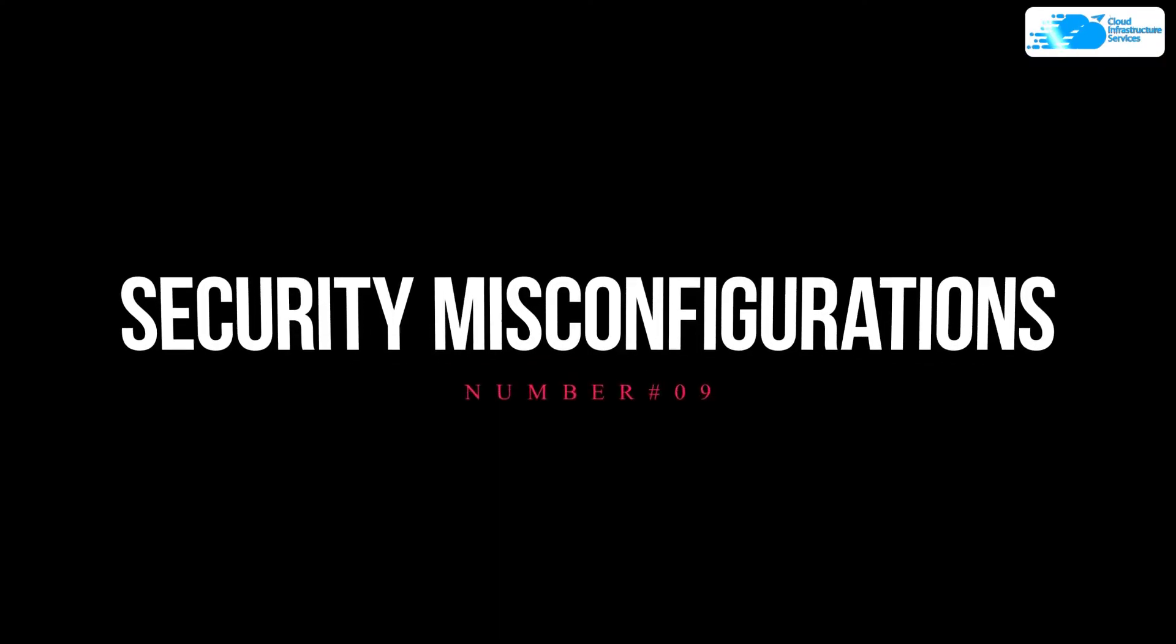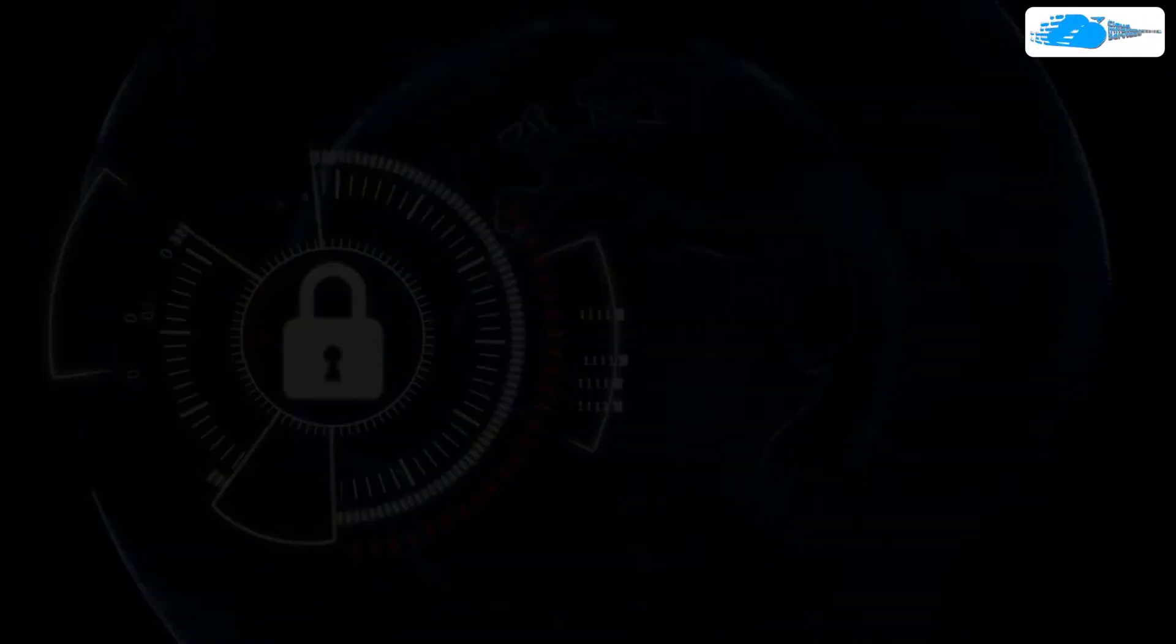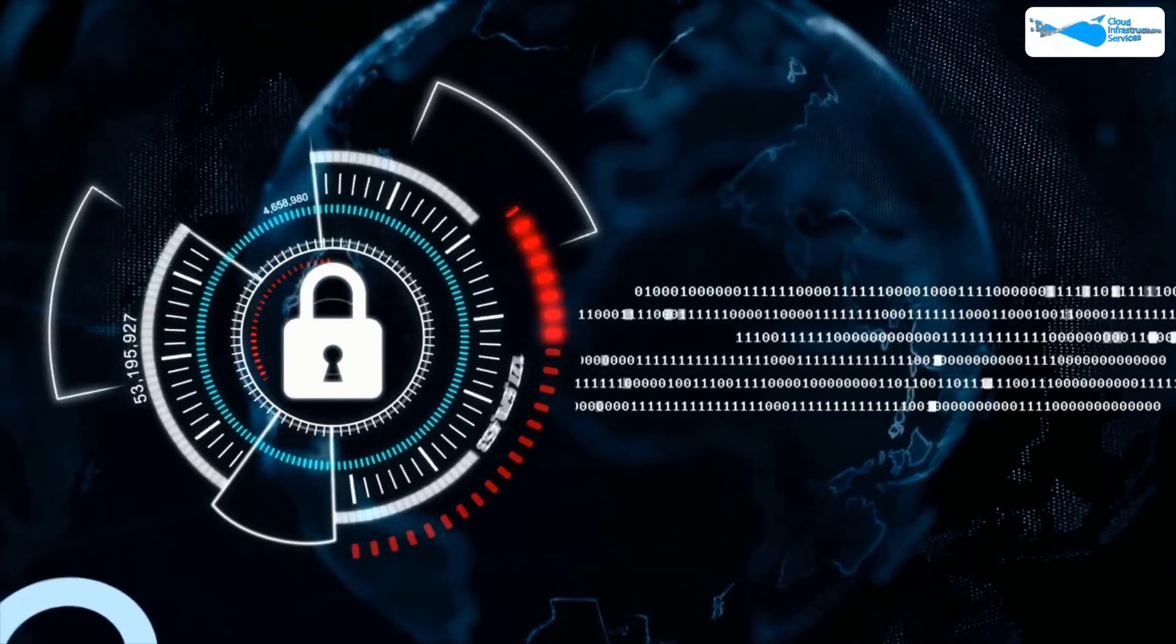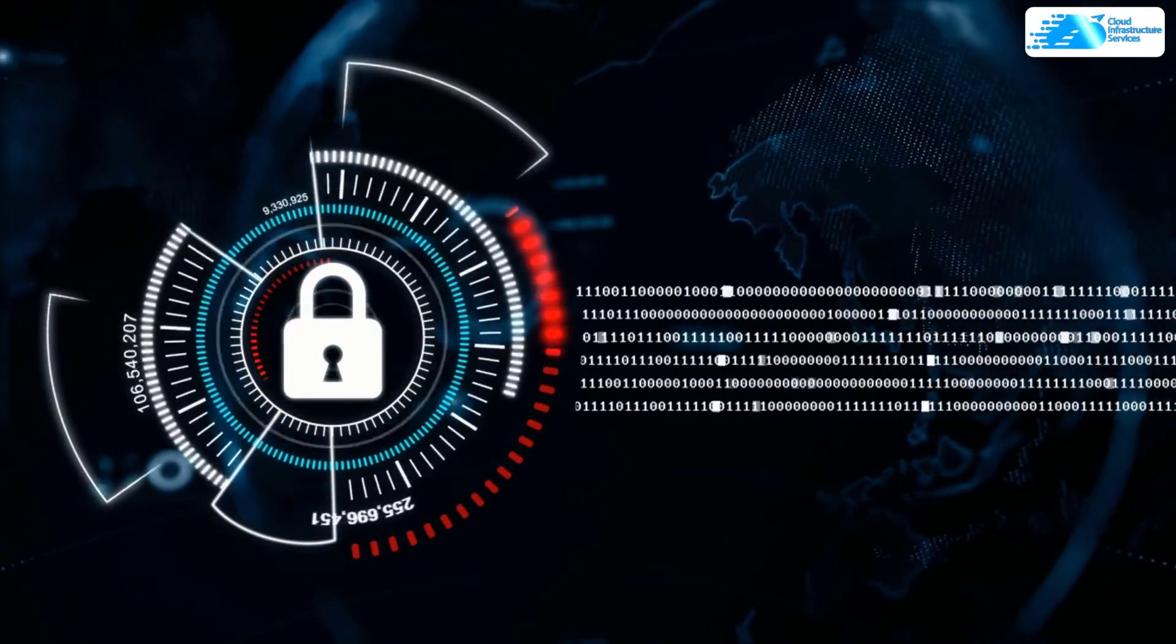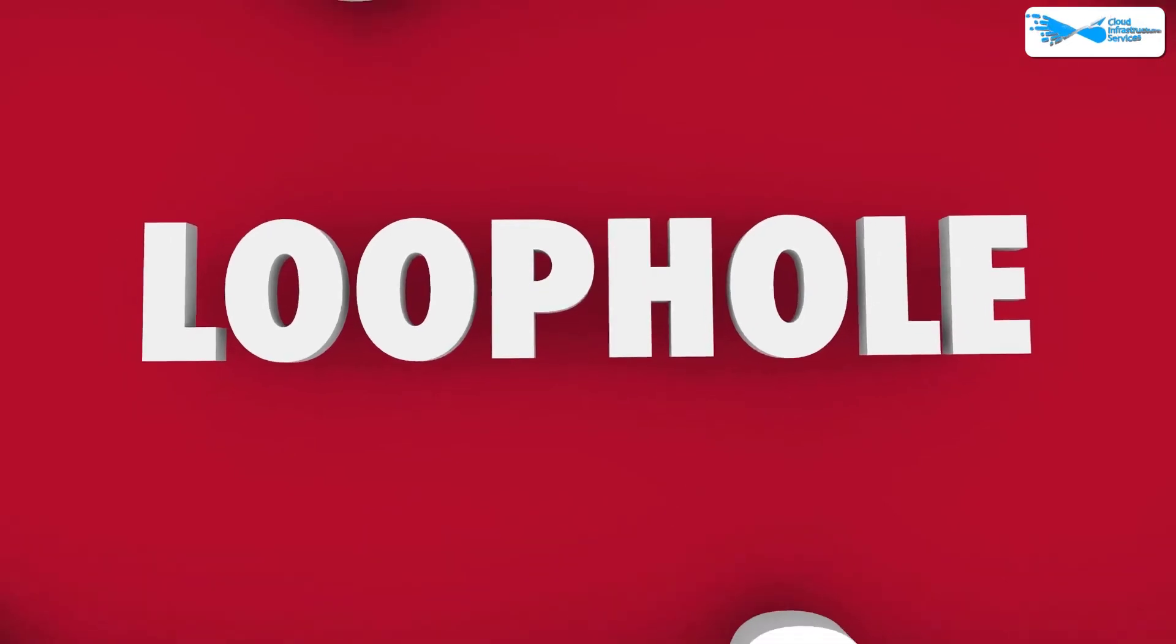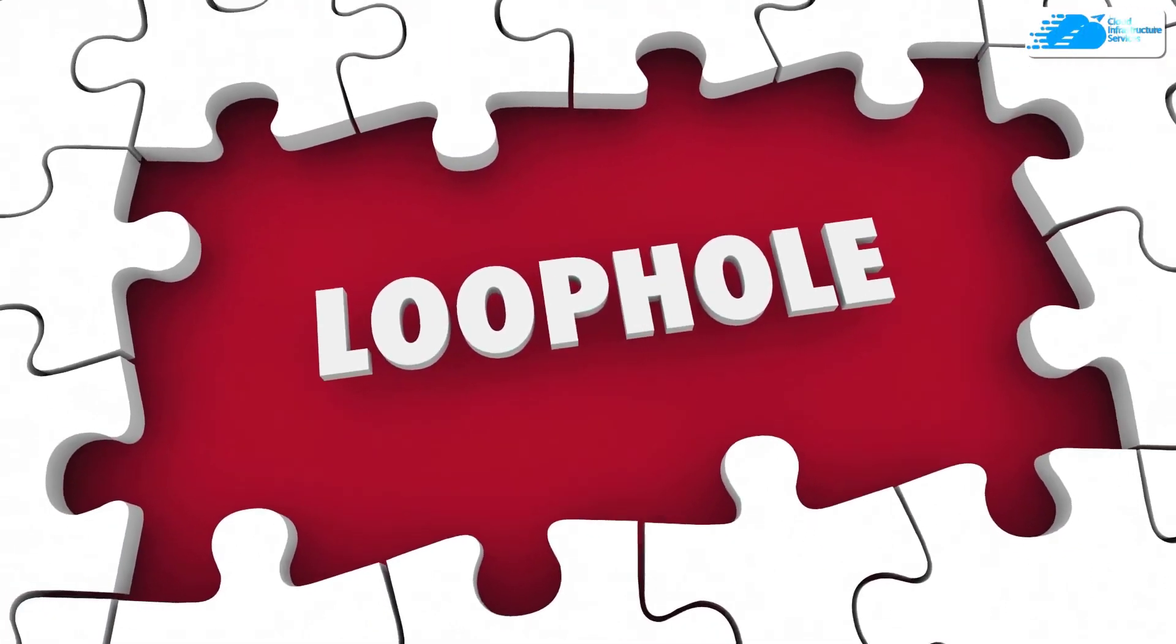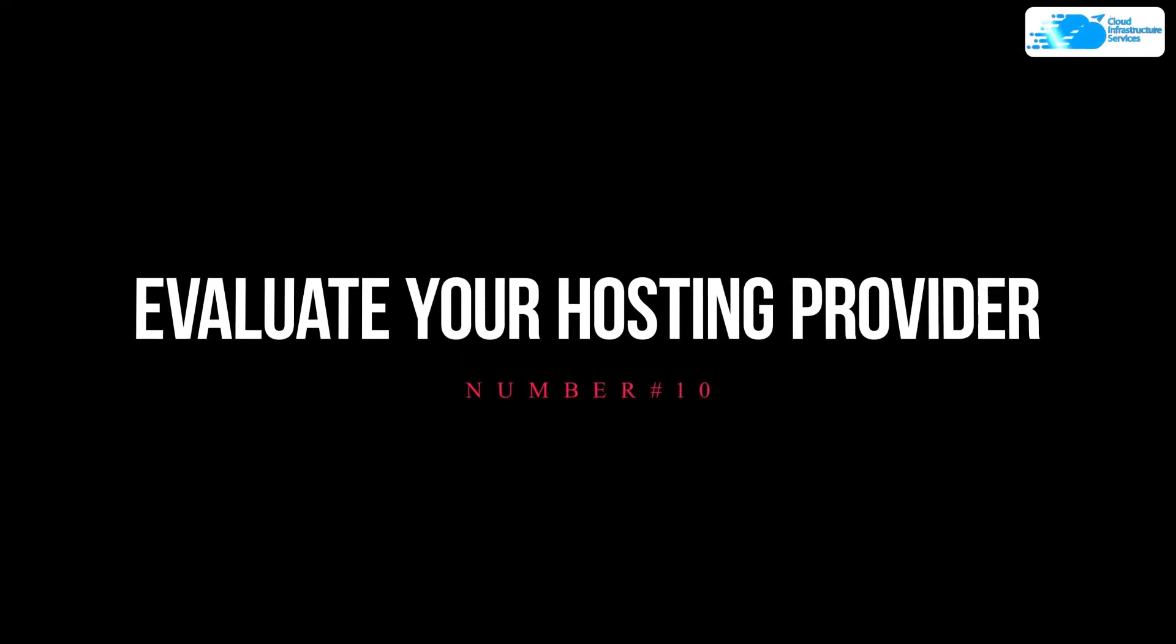And then at number nine, we have security misconfigurations. Security misconfigurations such as default settings are a major concern. Publishing your critical resources online, weak passwords, and other security configurations or misconfigurations can often become loopholes for data leaks, and you do not want your business to be leaking data.